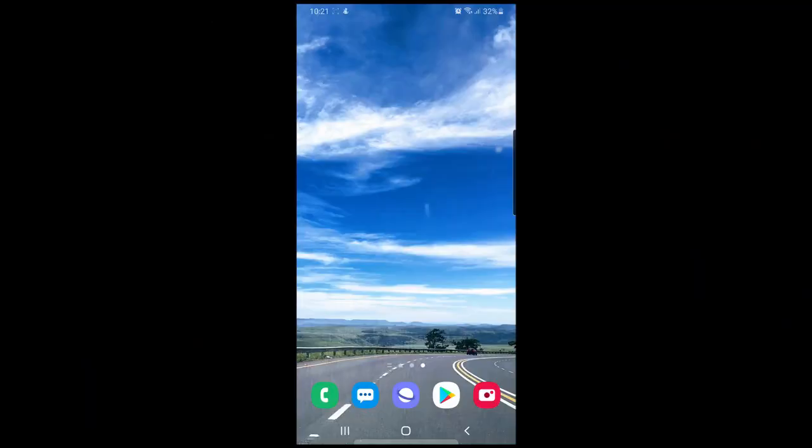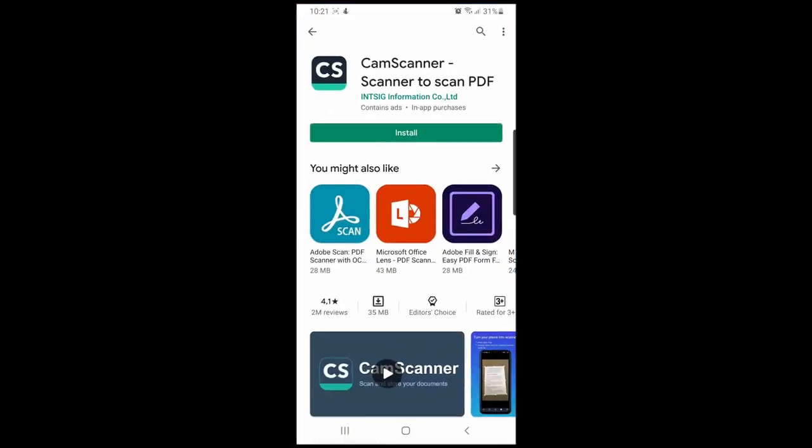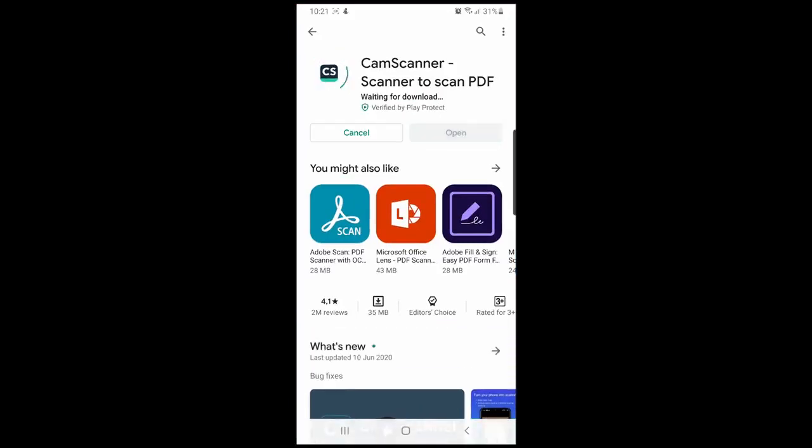Asalaamu Alaikum. In today's video tutorial, I'll be showing you how to download the CamScanner app and use it to submit exams and documents in PDF format. Step one: enter your Play Store and search for CamScanner. Download and install the app, then open the application.